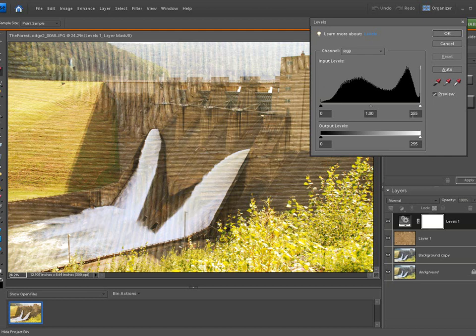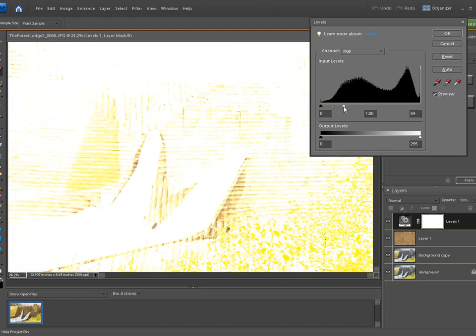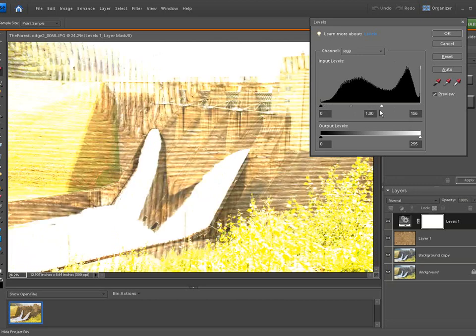Now, if we adjust this level now, watch what happens. We can actually brighten out the whole picture.